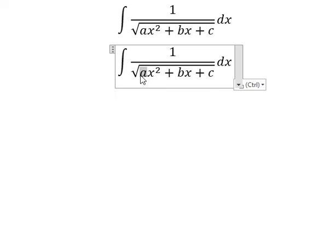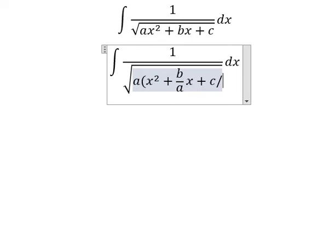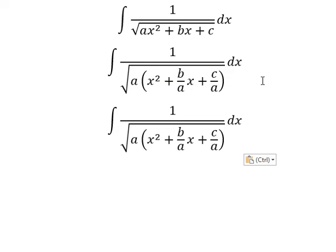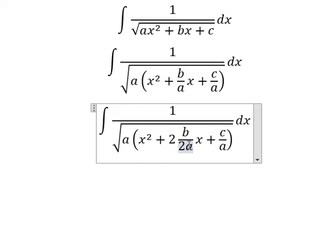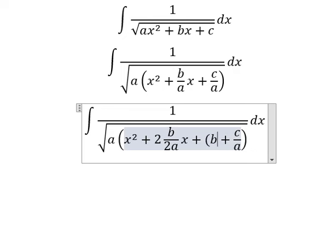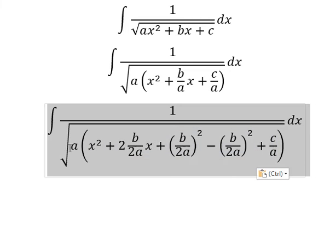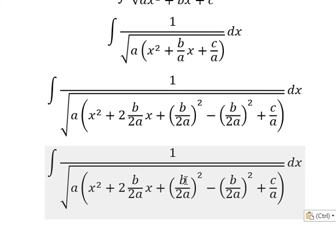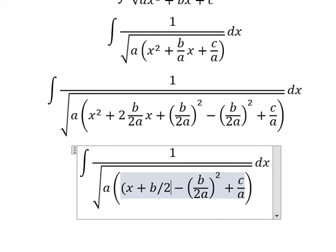We have 'a' in the highest degree here, so we can do factorization. Next, we will use the number two here because we want to create an identity. So the next step we should have b over 2a to the power of two, and later we need to minus this one.